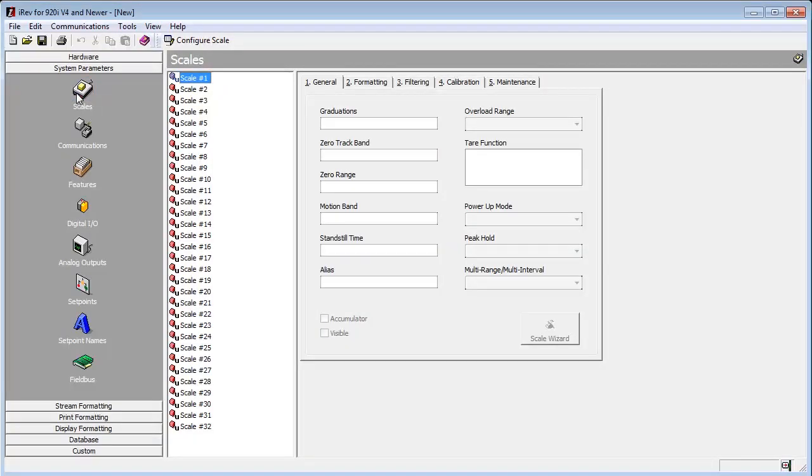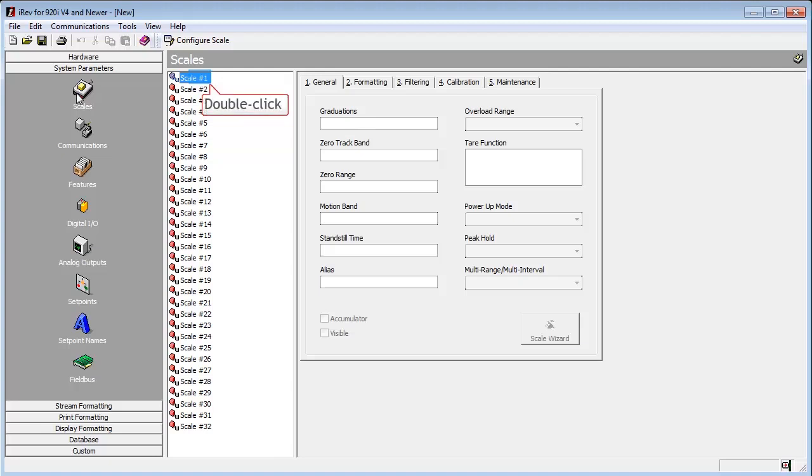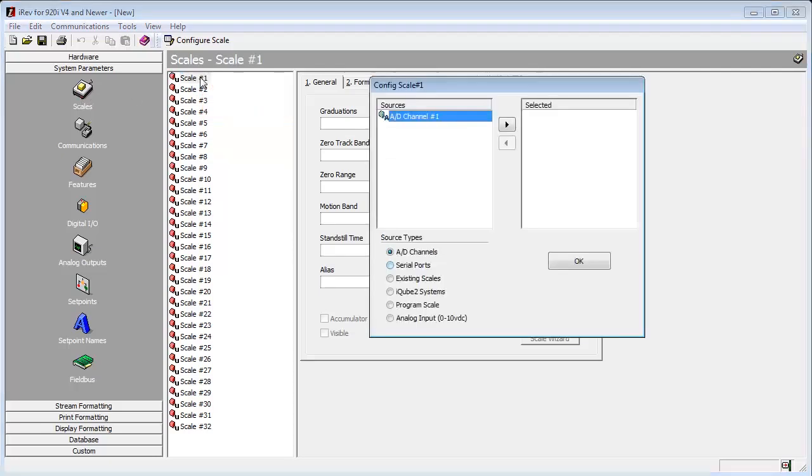The screen will change so that you can see the scale parameters. Since we do not have a scale yet, we will now assign the single channel A to D in slot 1 to scale number 1. Double click the word scale 1 and it opens up another window. We can see that our channel 1 A to D is now available to be selected for scale 1.